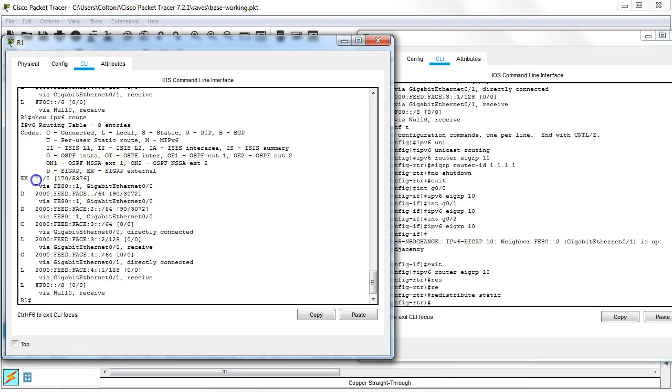And you can see it is out to my default gateway. And that is how I get out. And that is how to redistribute routes in IPv6 with EIGRP.